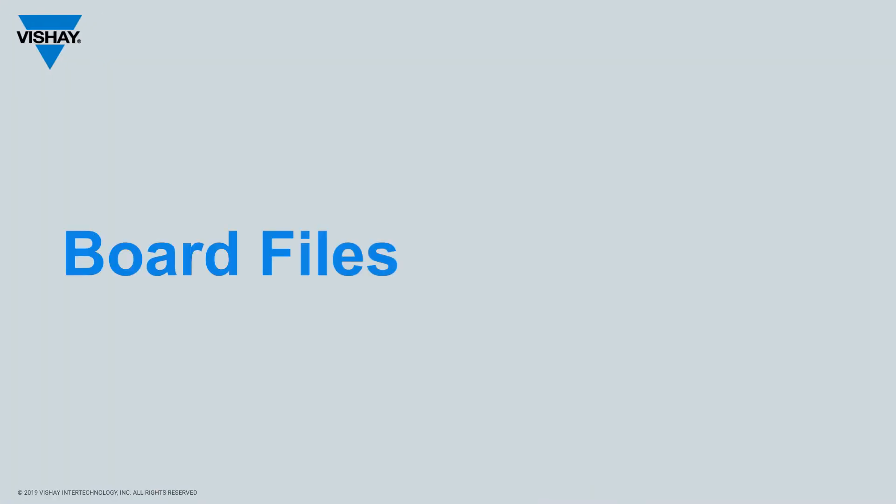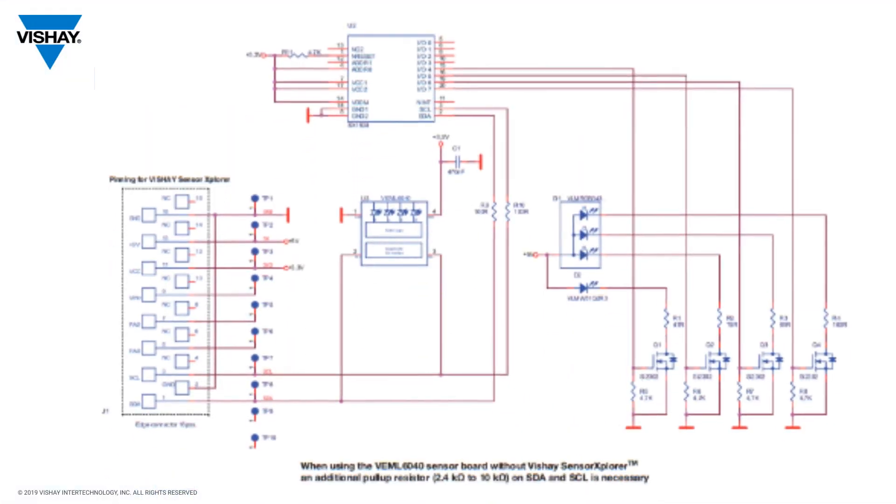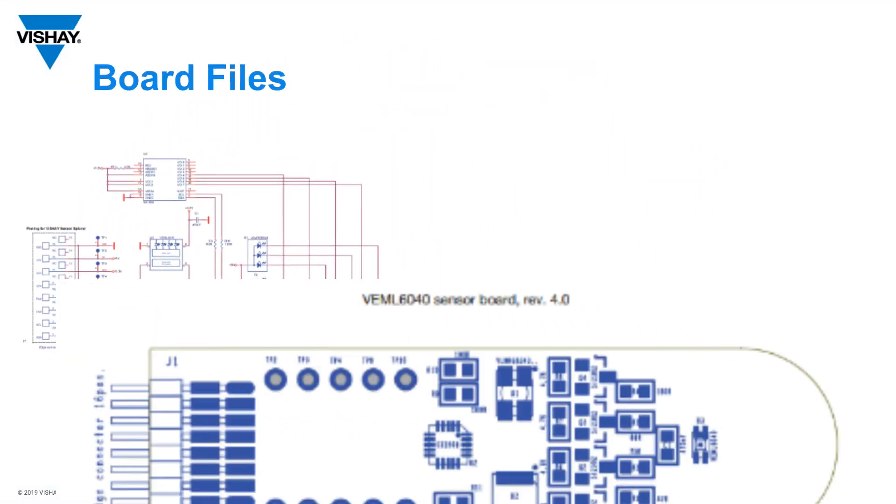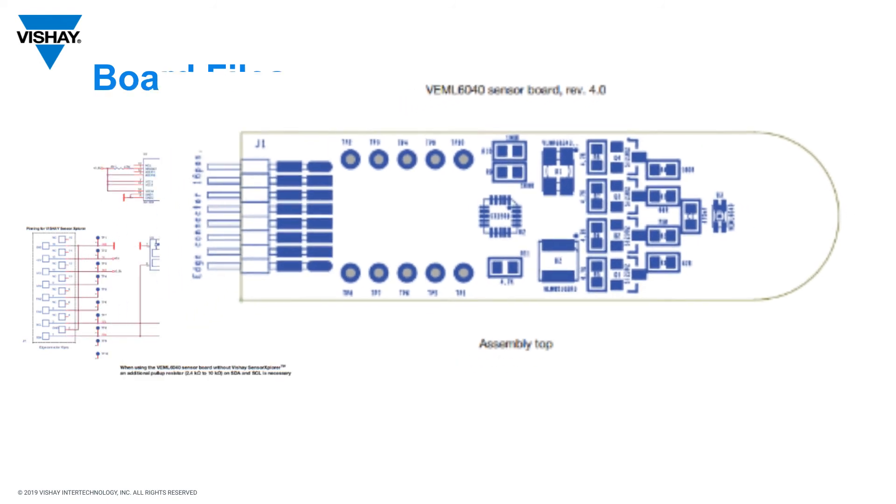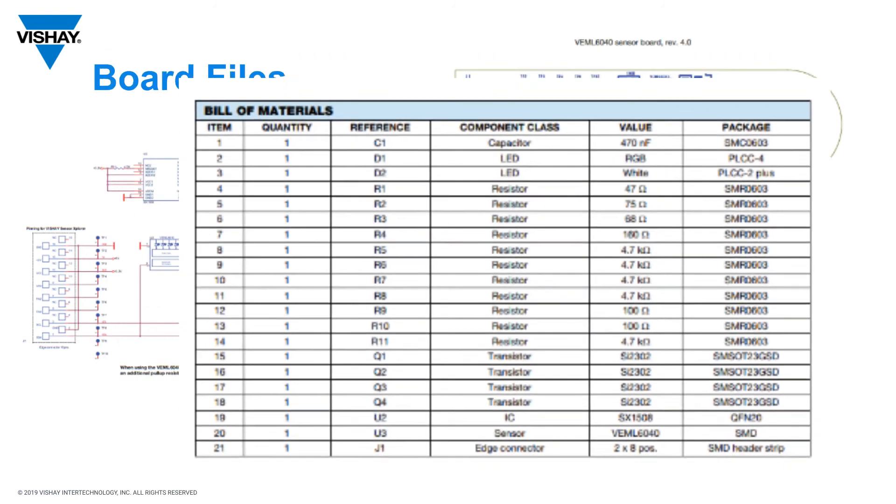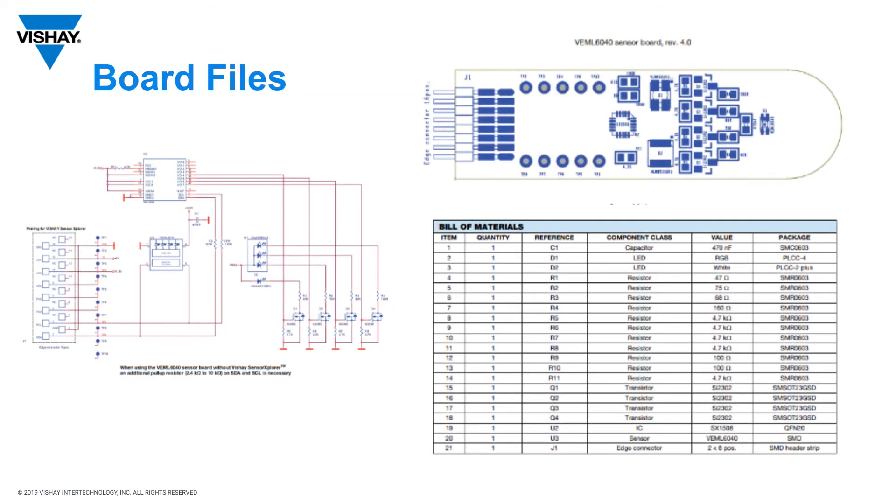So the board files include the schematic of the sensor board, an assembly drawing, and the bill of materials. So if you wanted to replicate a portion or all of the sensor board, you have the capability to do that with these tools.